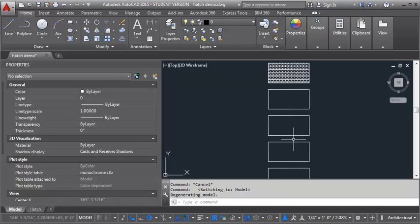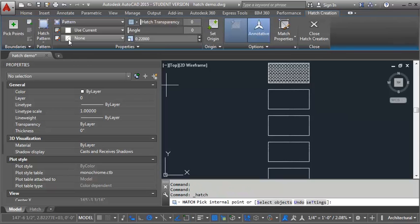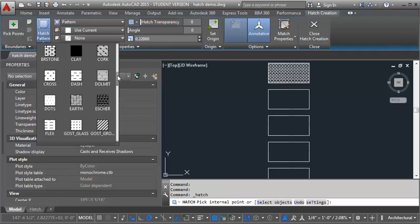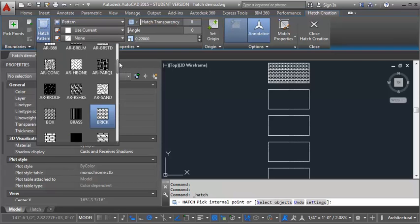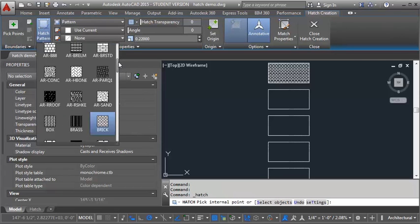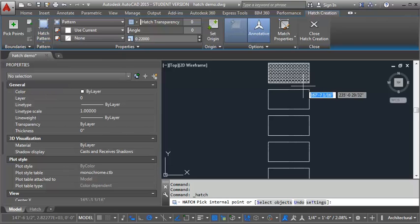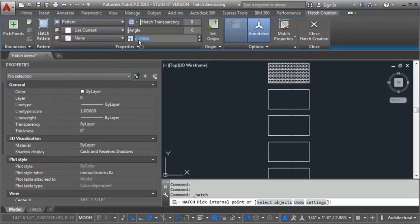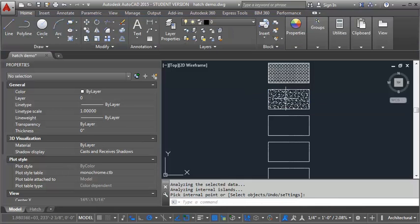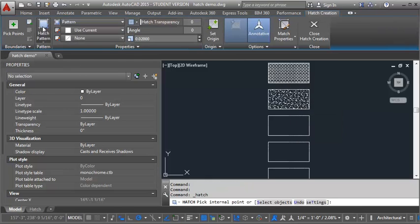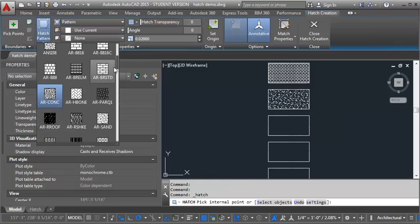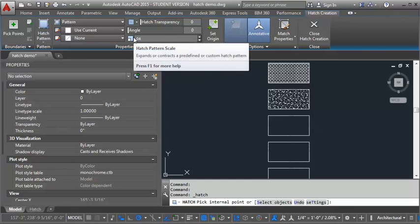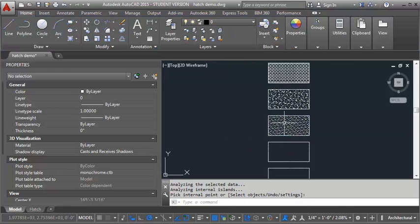So let's do concrete. And concrete I'm going to set to .02. And again it's just about getting the scale to look correct. And then it will adjust it. And we're going to go ahead and put sand in. And that scale I'm going to do at .04.